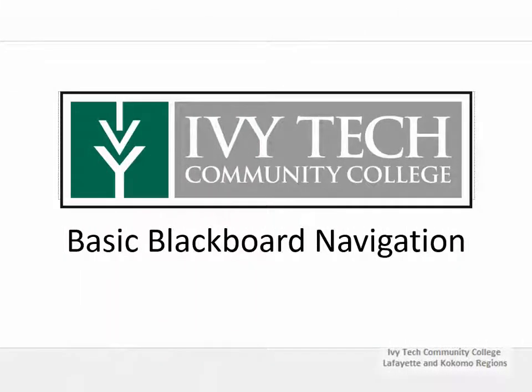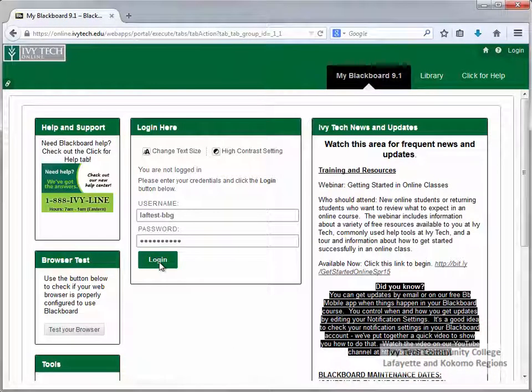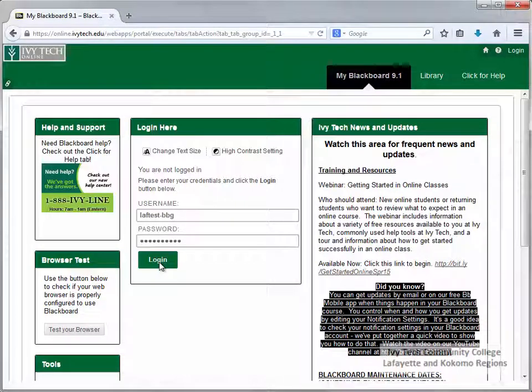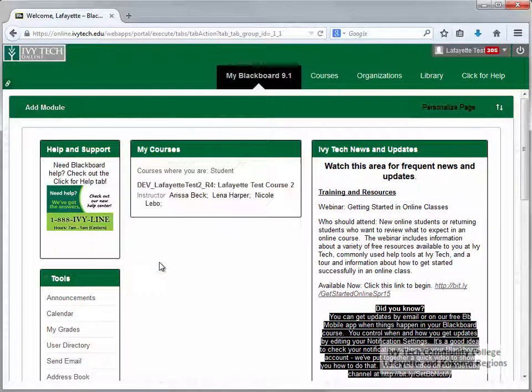Ivy Tech Community College uses Blackboard for both online and face-to-face classes. In this video we will walk through the basic layout of Blackboard. Login to Blackboard using your Campus Connect login and password.